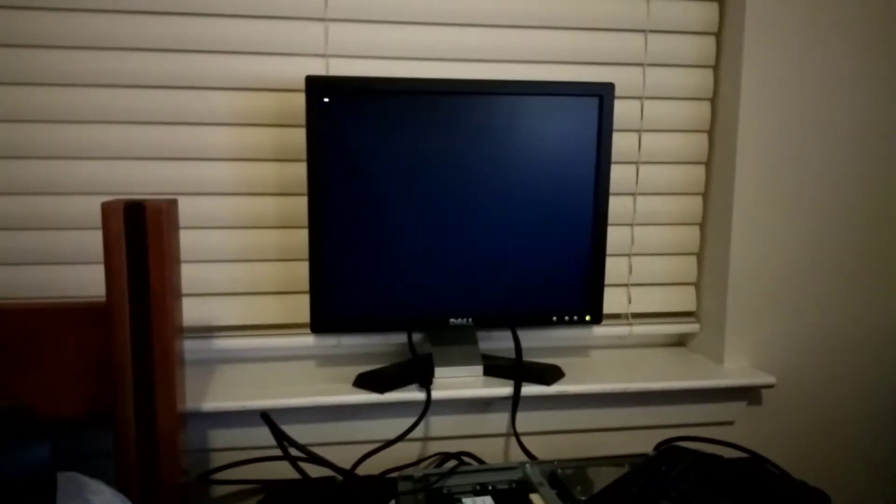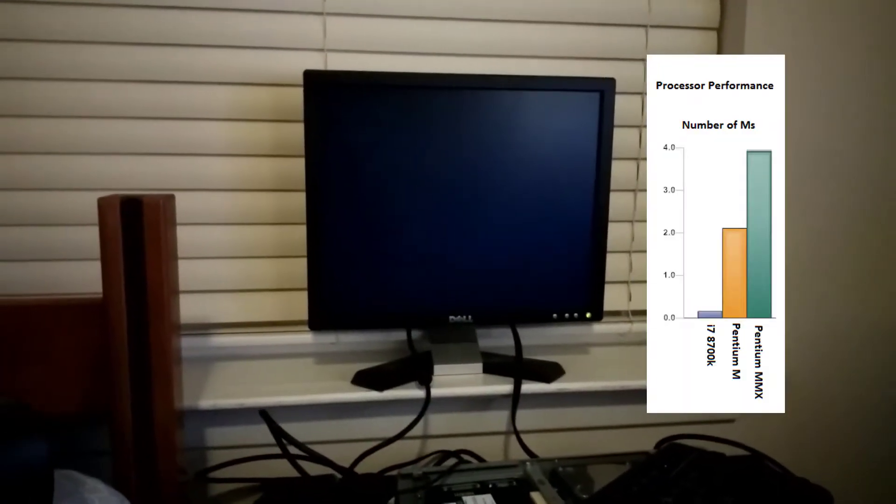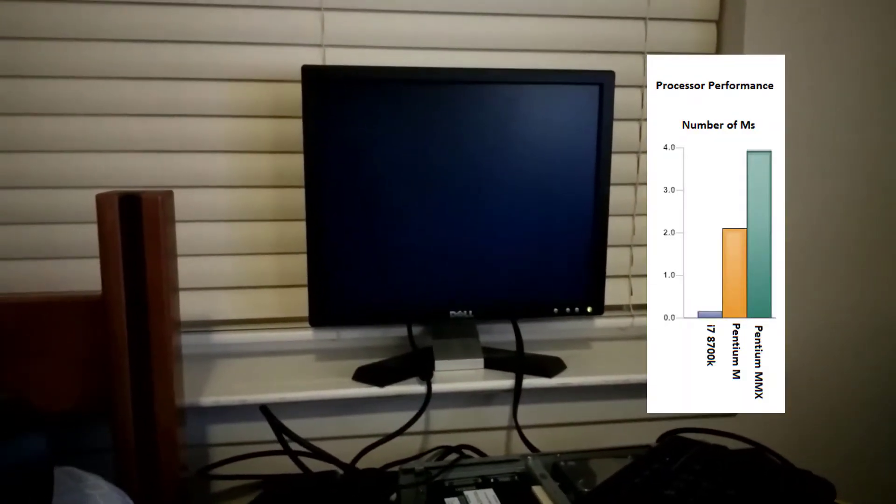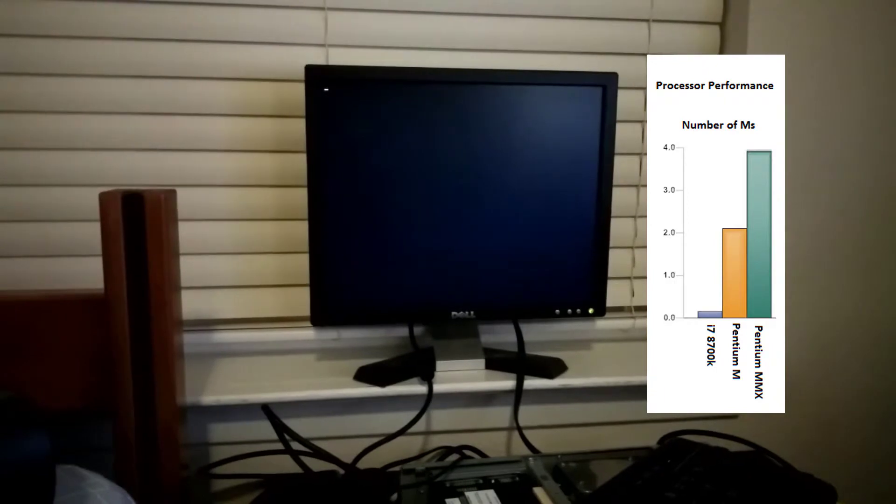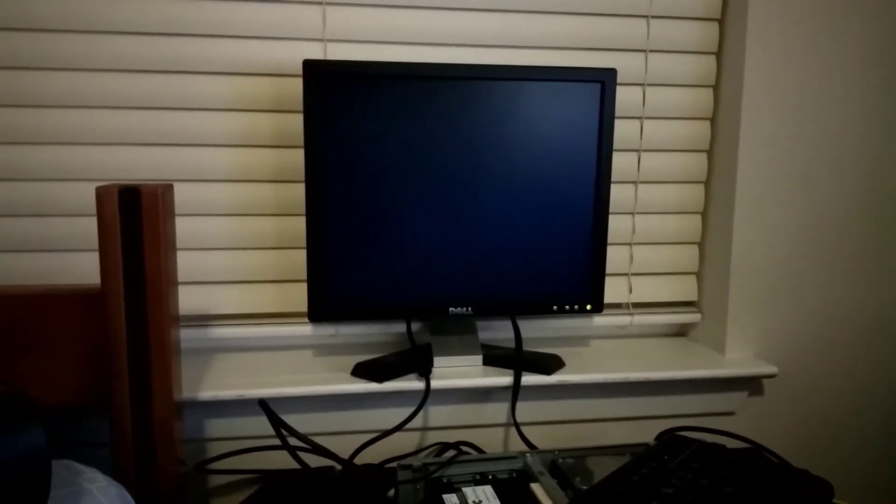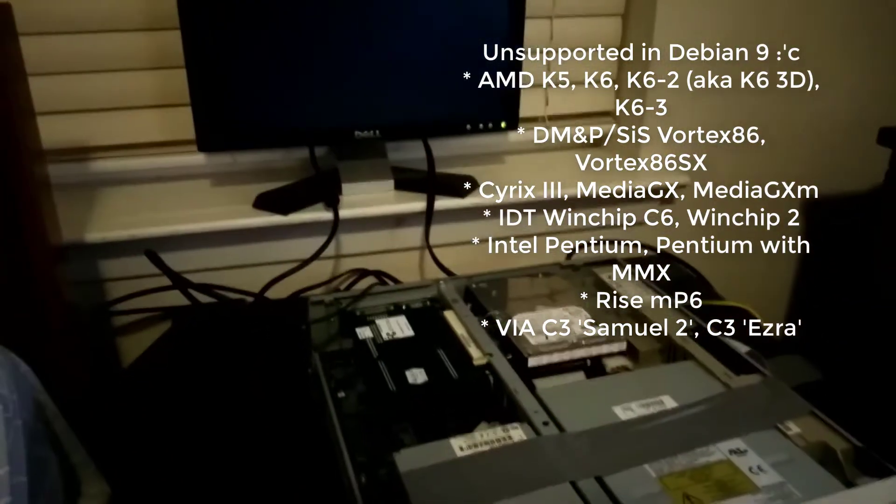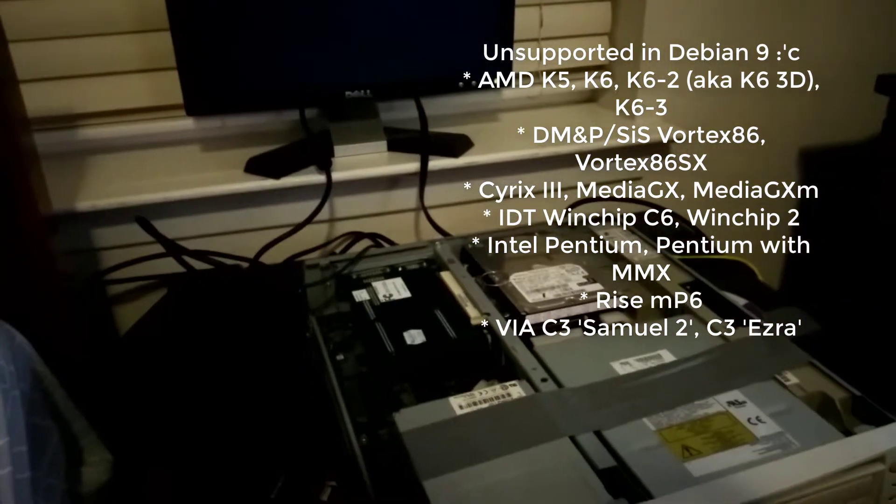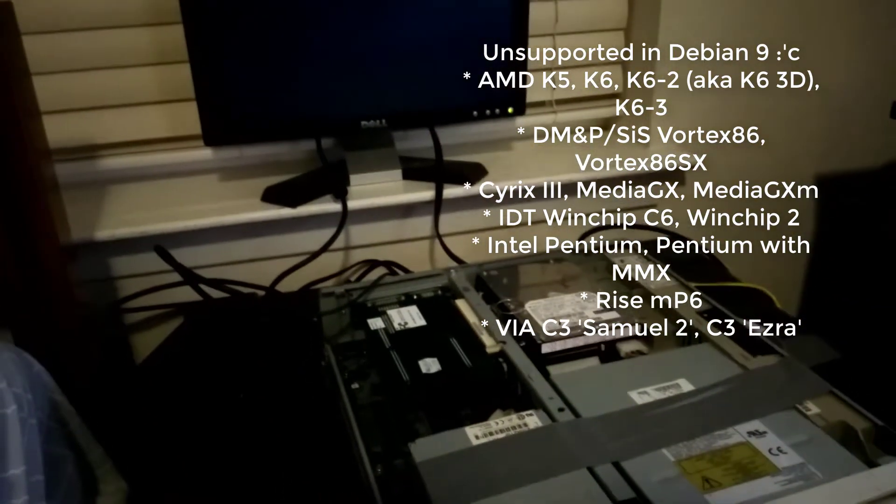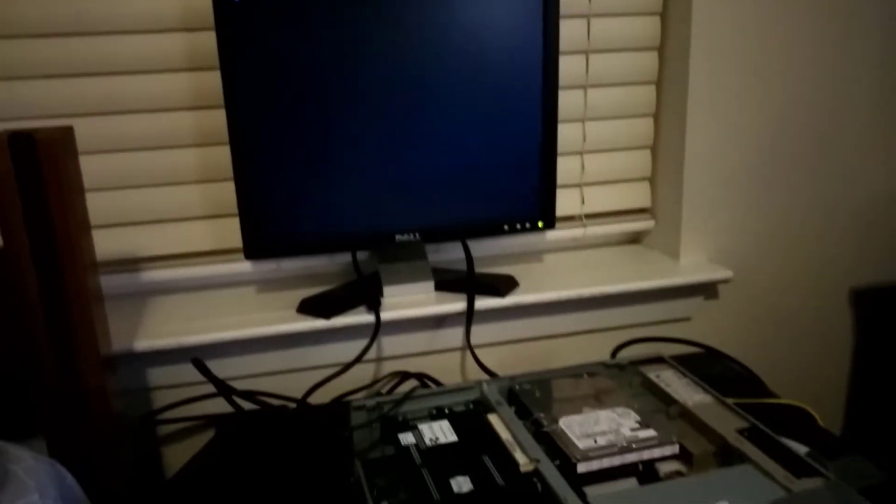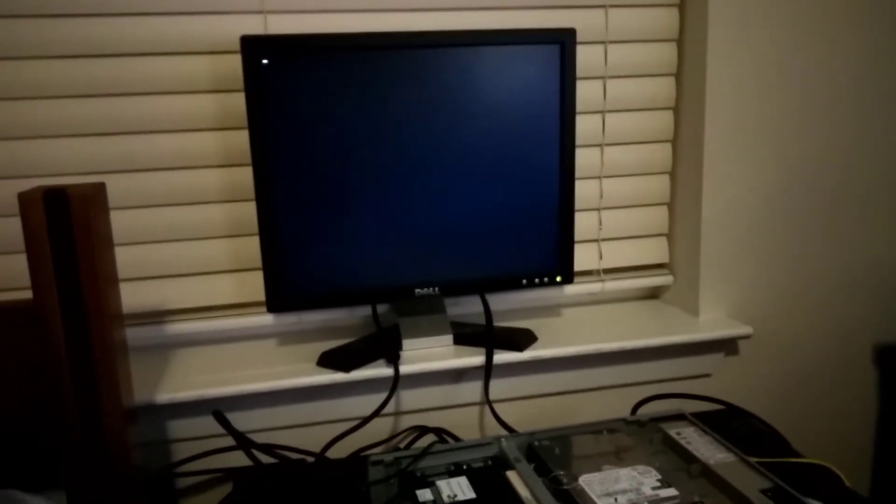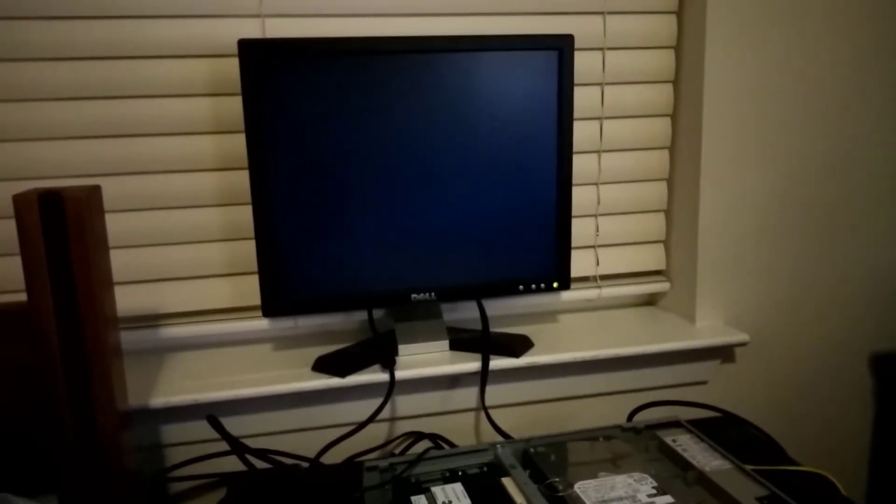This 200 megahertz beast, having more M's than any other processor, will run Debian 8, but not 9 due to the drop of older 586 processors. On the Debian website, there's actually a little list of the processors that aren't supported in stretch.